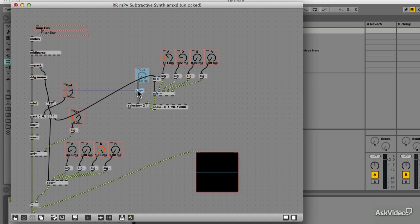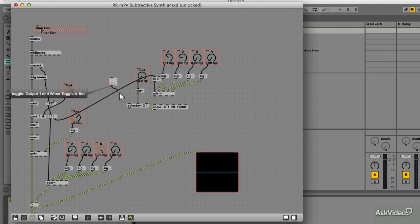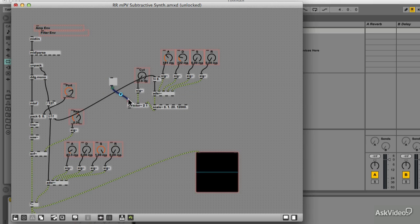The first input of the selector tilde is for the switch, so let's hook up a toggle to that. But the toggle only outputs a 0 and 1. A 0 will turn the selector off, which we do not want.